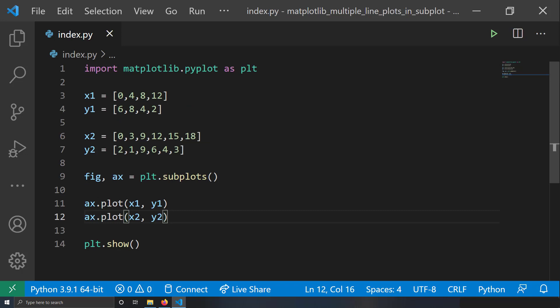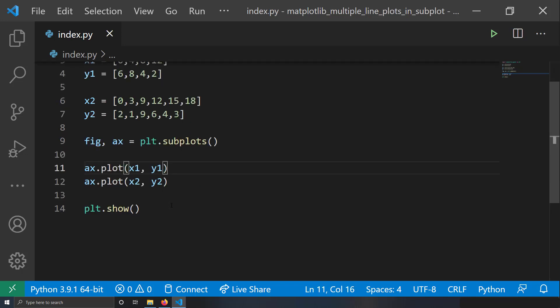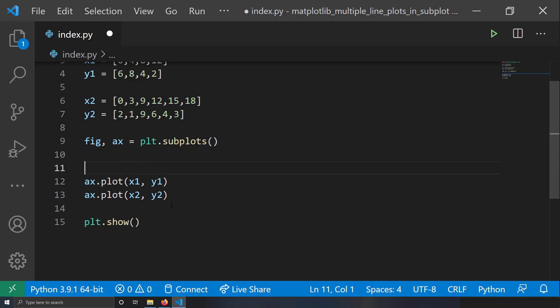So to summarize the key point: use a single axis handle, and if you call the plot function on it repeatedly, you can insert multiple line plots into a single subplot. Now let's try to style this a little bit.